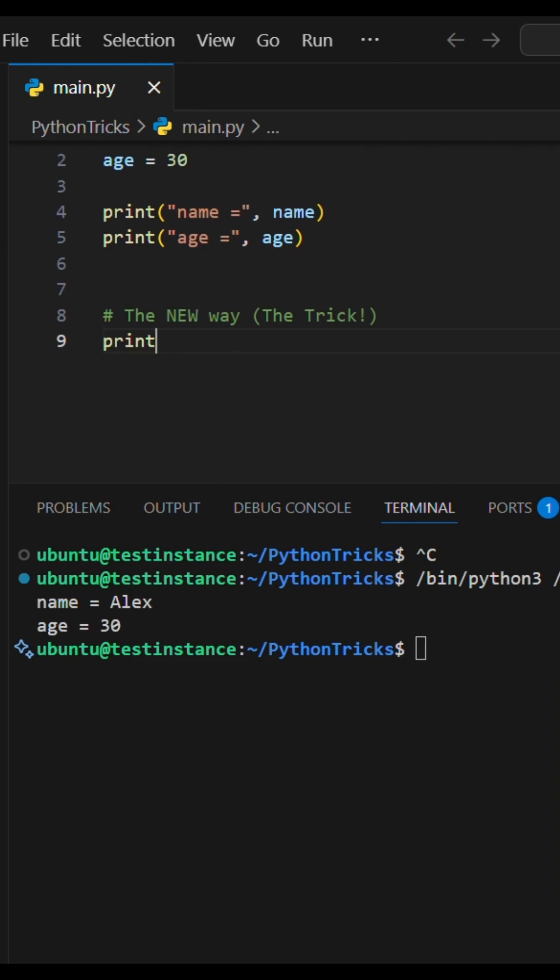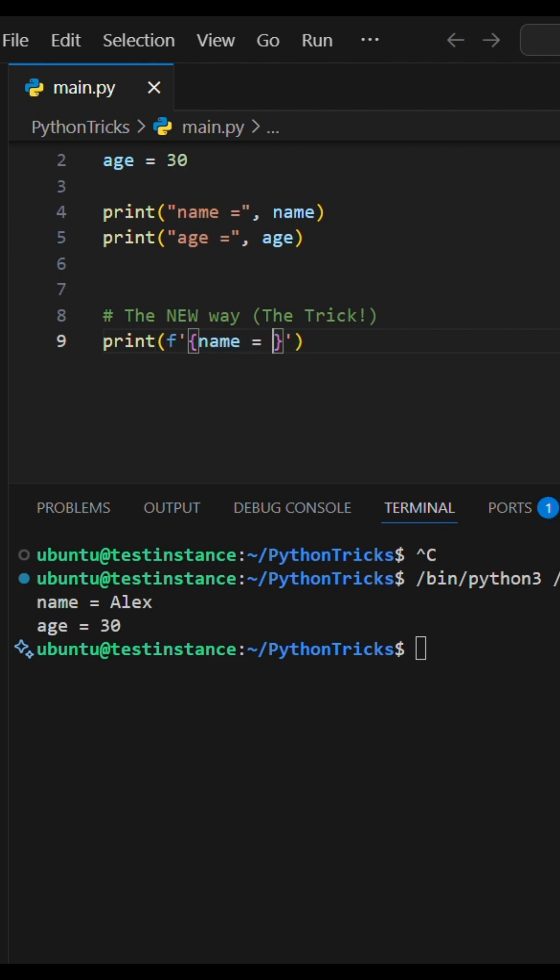In the print statement, just type f, single quotes, and in curly brackets, the variable name.